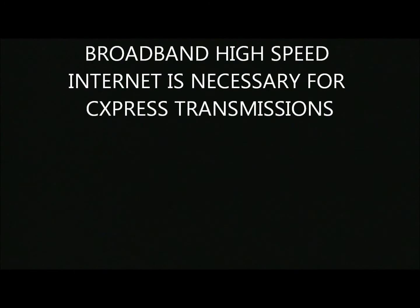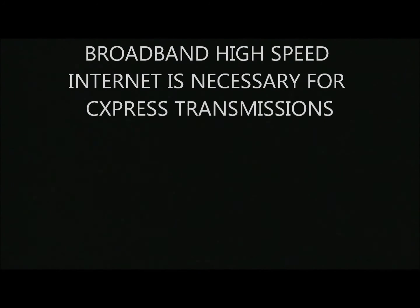As a special note, to transmit through the internet, you will need a broadband high-speed connection. If you don't have high-speed internet, discuss with IT.